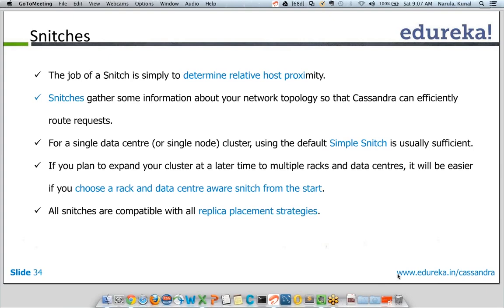Snitches will gather some information about your network topology. Depending on what type of snitch you use, they will be aware of the network topology you're using and can efficiently route various requests. For a single data center cluster, using the default simple snitch is usually sufficient.